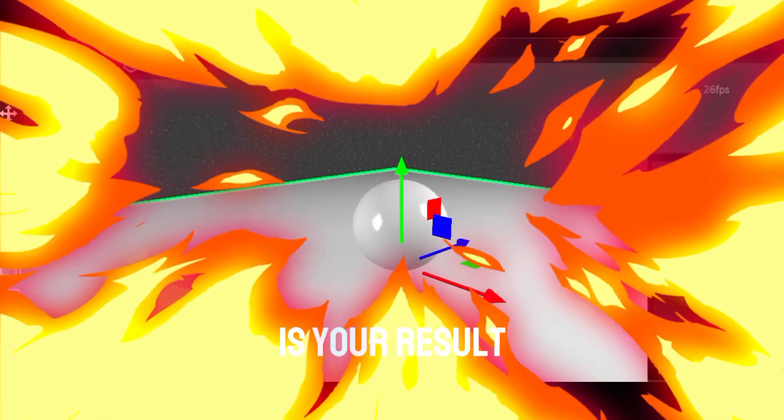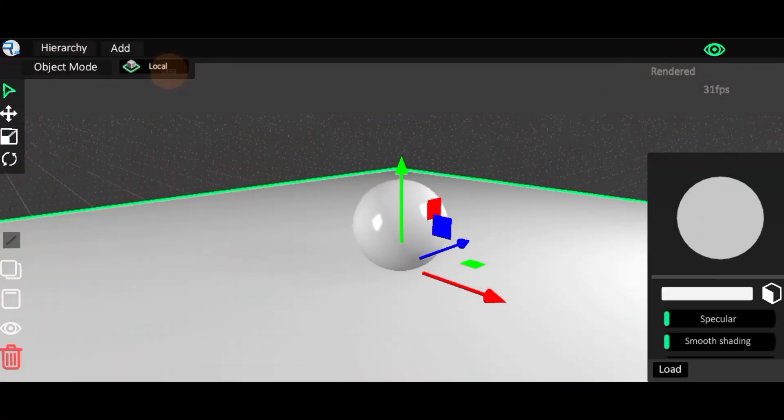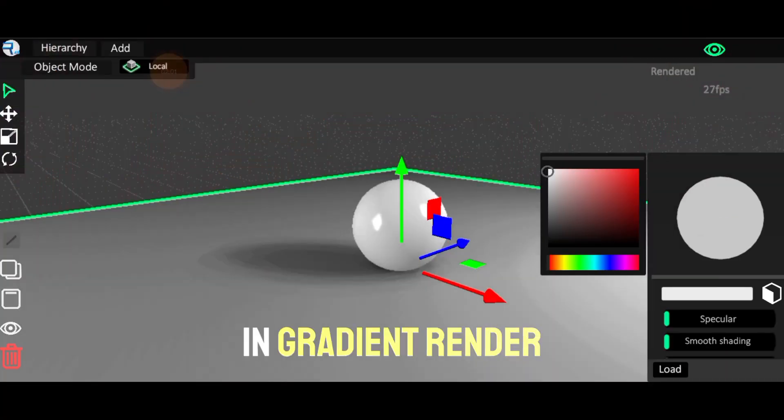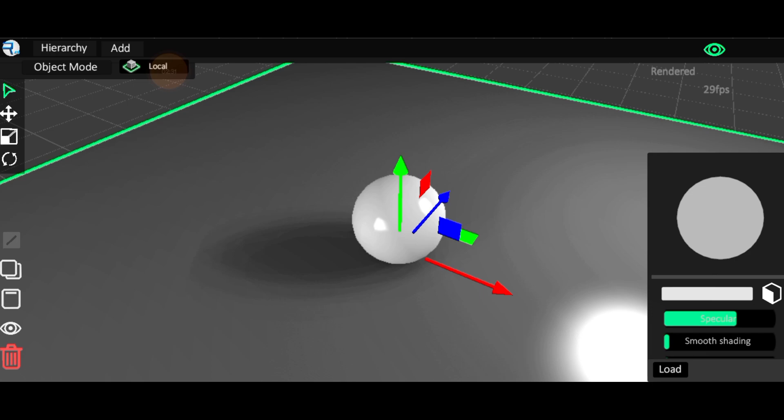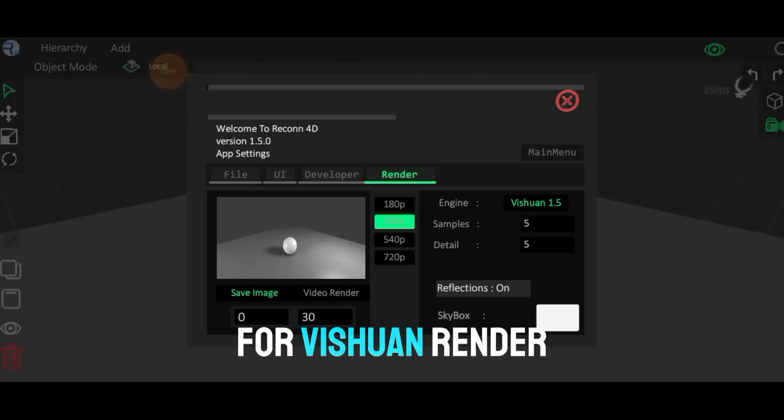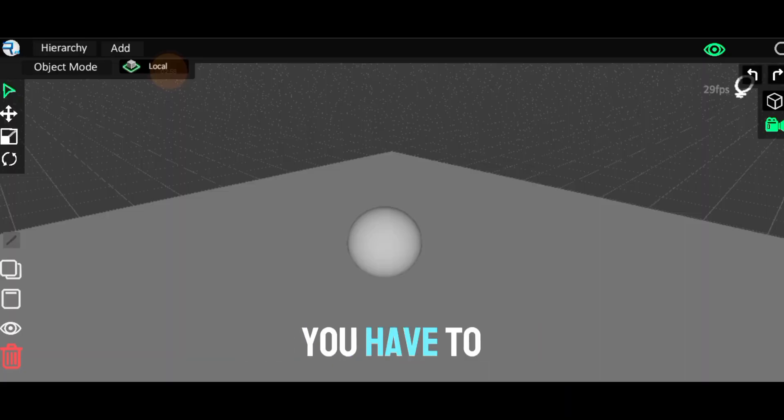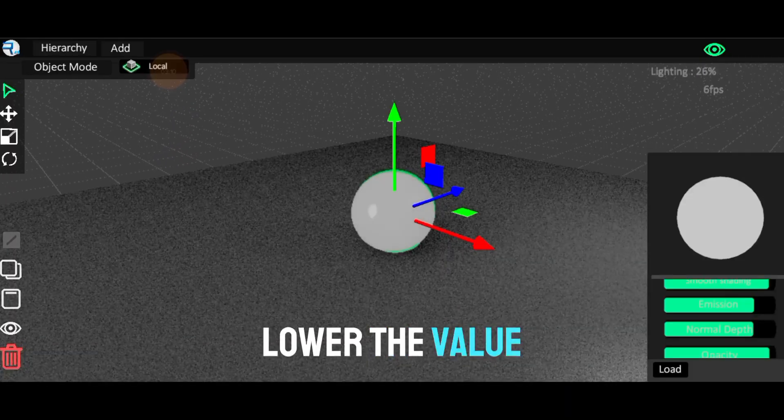And done, here is your result. It only works in Gradient Render Engine. For Vishwan Render Engine, you have to lower the value of emission.